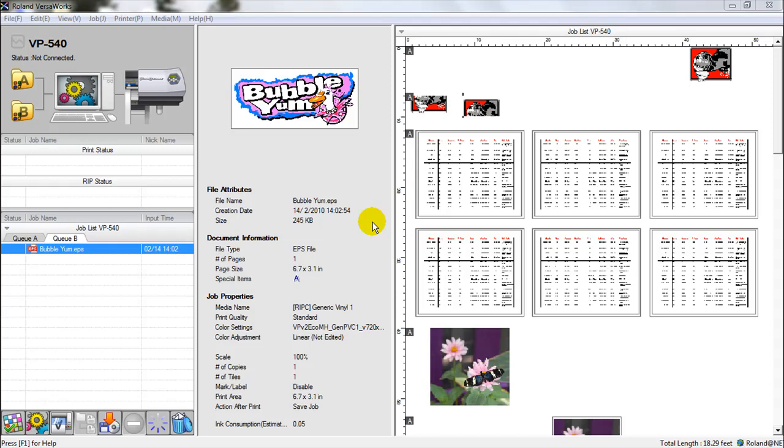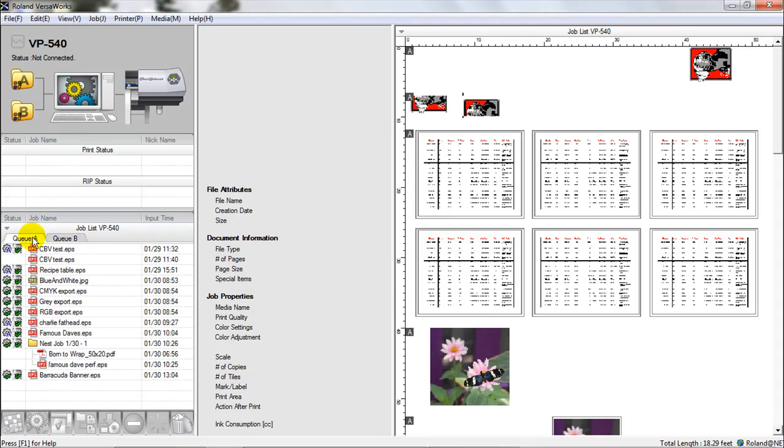You can see over here that I have QA and QB. Queues are like file folders and it's an area where we can store different print jobs before we are changing the settings on each one of them and getting them ready for print on the various printers that are driven from Roland VersaWorks.